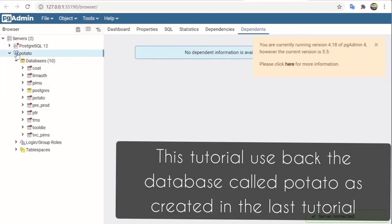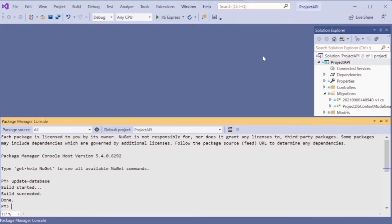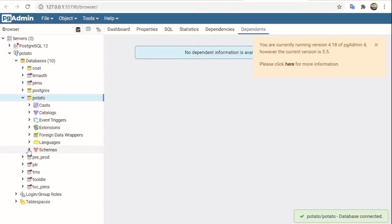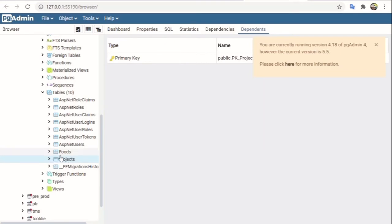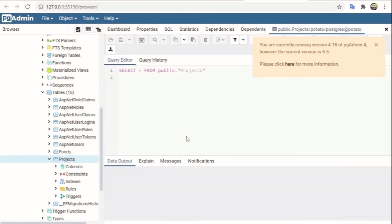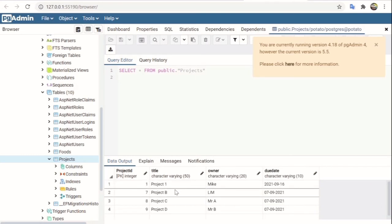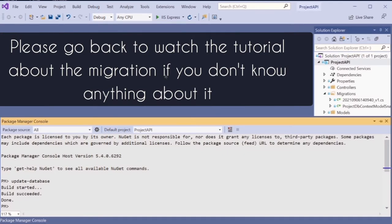I already have the potato database created. You need to create this potato database before running the update-database command from this project. Once you run update-database in the Package Manager Console, the database table will be created. This is the data I imported in the last tutorial — if you don't have it, you can input the data manually later. After setting up the database, you can run the API.